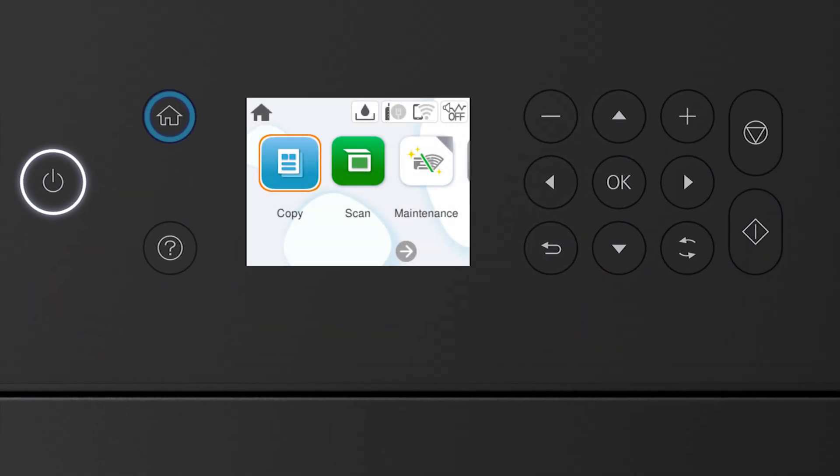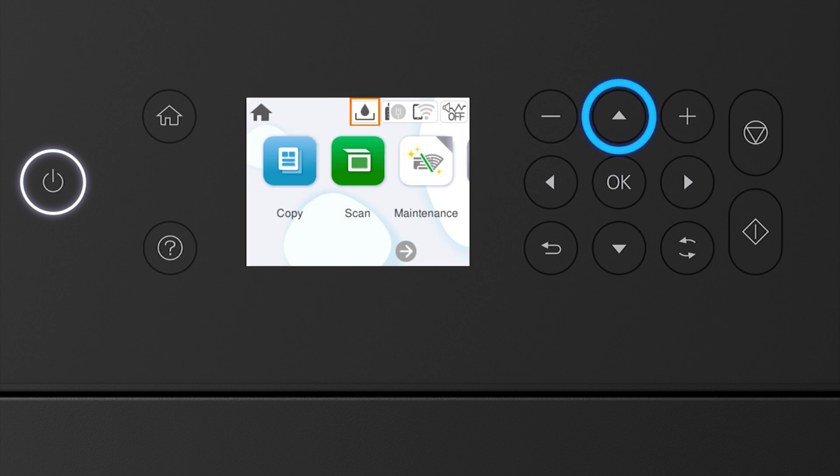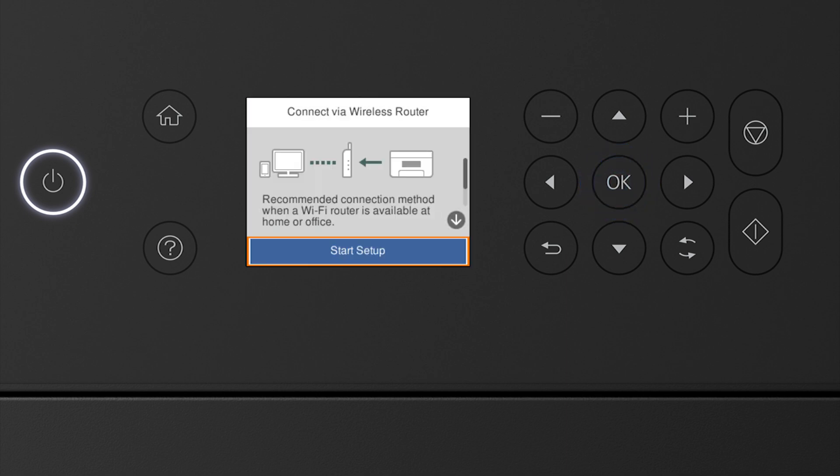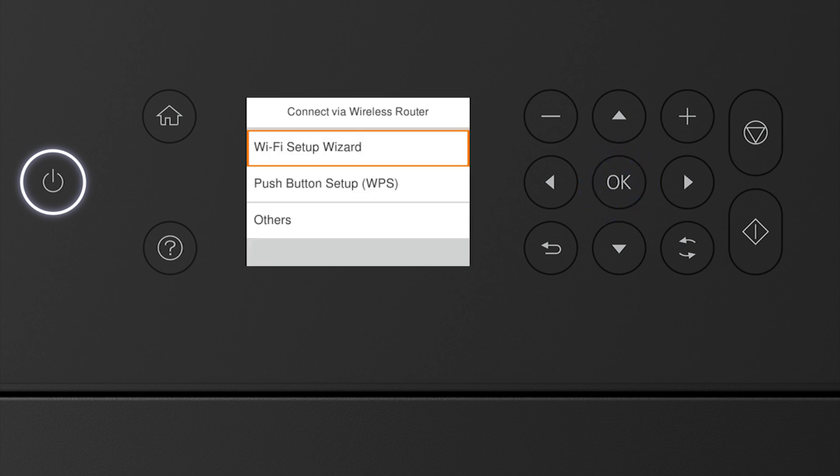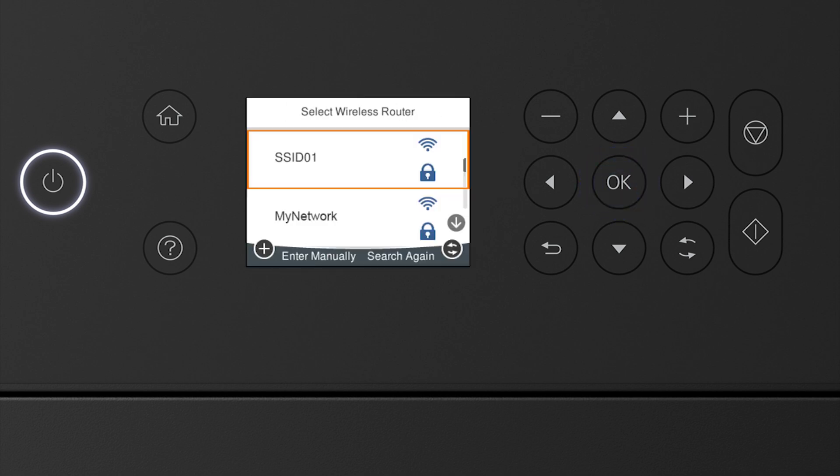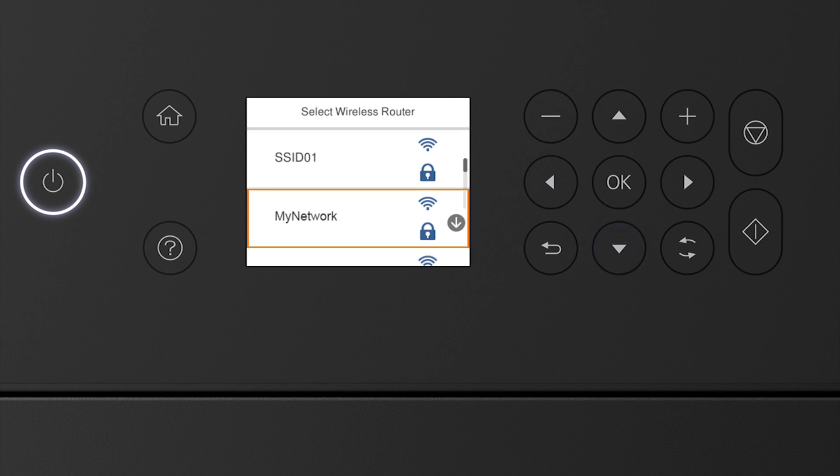Press the home button. Press the up arrow button and the right arrow button to select the network icon. Then press OK. Press OK to select Wi-Fi. Press OK to select Wi-Fi Setup Wizard. Press the up or down arrow button to select your network's name. Then press OK.